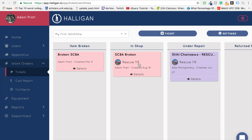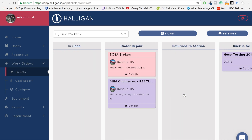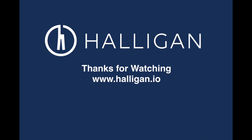Lastly, to move a ticket from one work order state to another, simply drag and drop. When a ticket hits the final state, it will be marked Done. With that, you're ready to start using your department's Halogen account. Please let us know if you have any questions by visiting www.halogen.io and leaving us a comment. Thanks for listening.